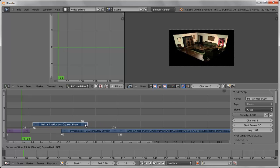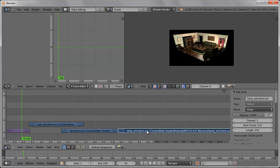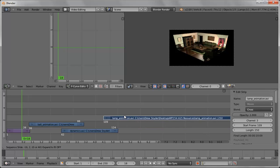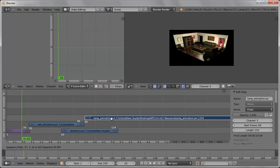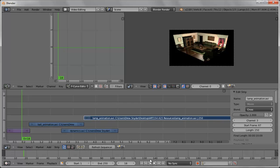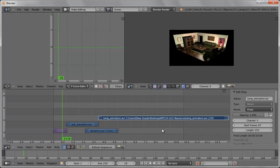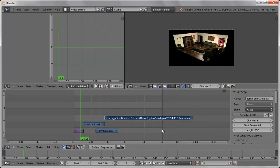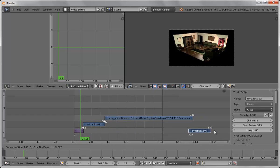I want to do the ball animation next so make sure that's lined up and then the lamp animation. Once again right mouse button to select it and then finally dynamics. Now I'm going to zoom out. You can see lamp animation's pretty long.